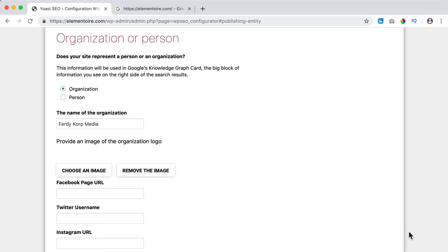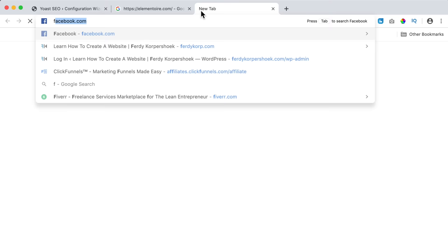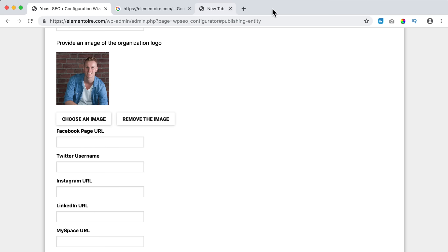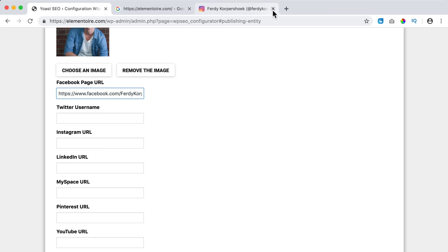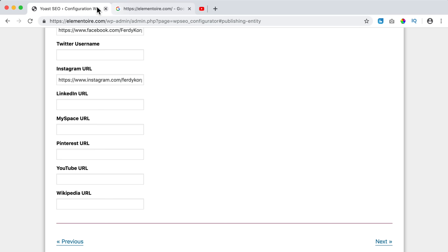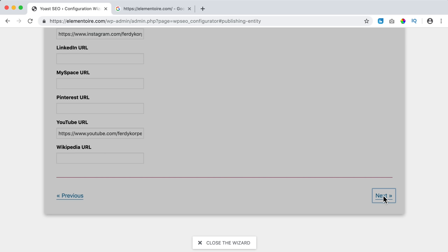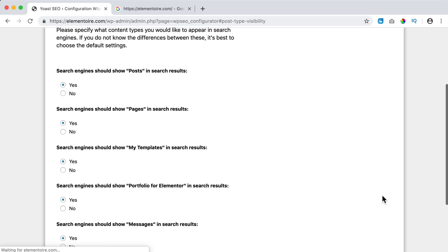I can choose an image for the organization. Then I fill in my social profiles — my Facebook business page, not my personal page. I also fill in my Instagram at Ferdi Corpus Hook.com. I copy and paste it. Then I add my YouTube link as well and click Next.